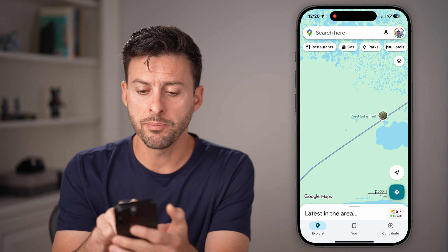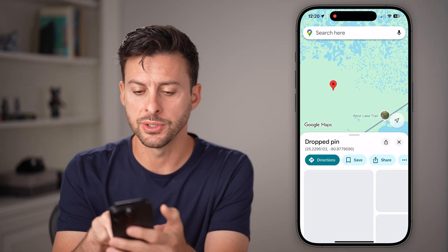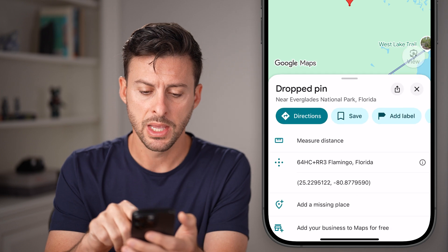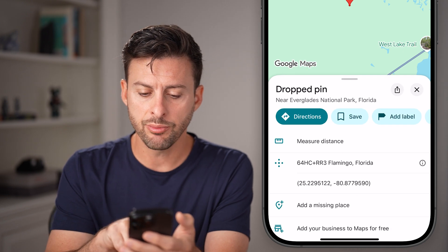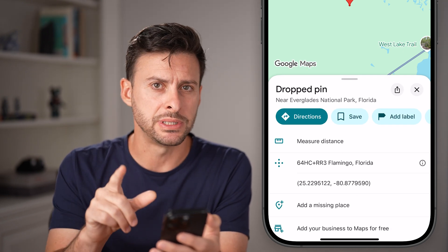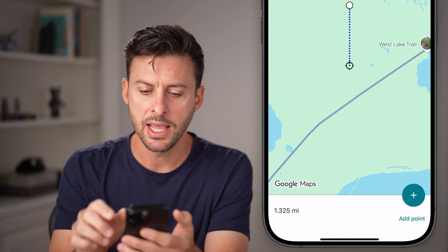To start measuring, tap and hold somewhere, and you'll see it drops a pin. Right under directions, it says 'Measure Distance.' Tap on that.